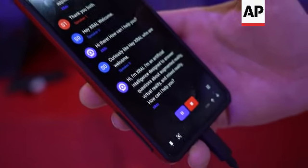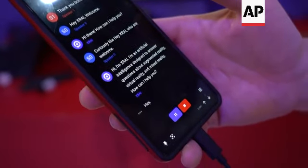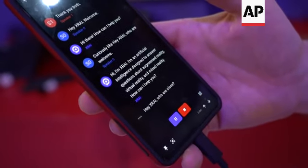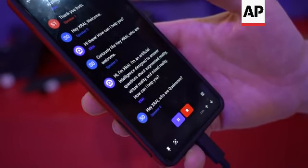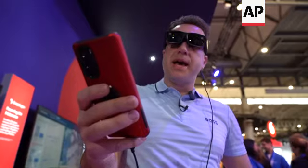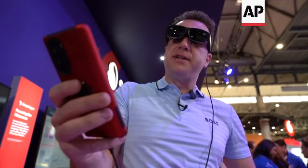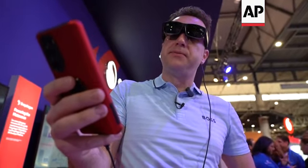Hey X-Ray, who are Qualcomm? Hey X-Ray, what is Snapdragon Spaces?